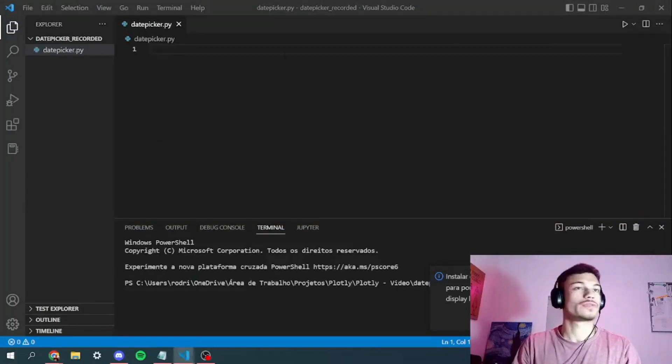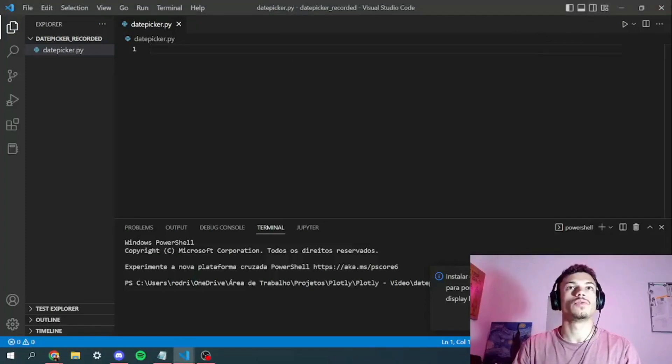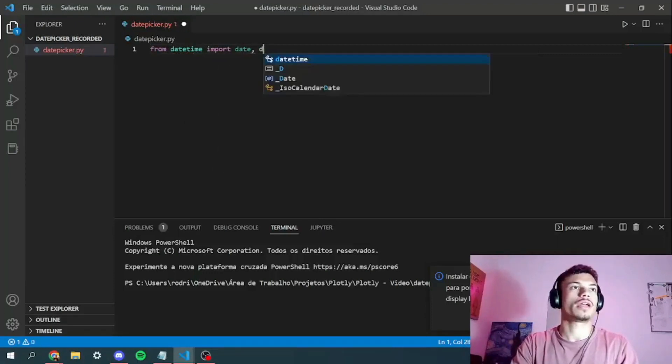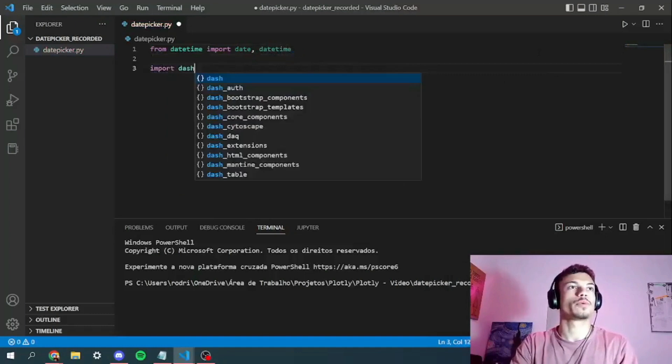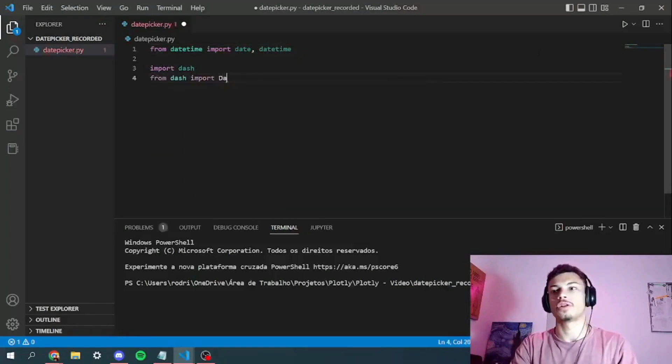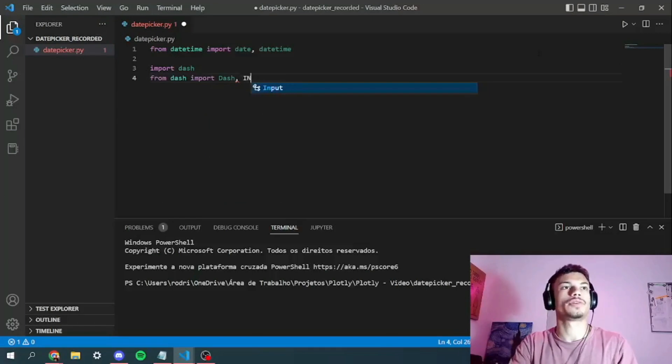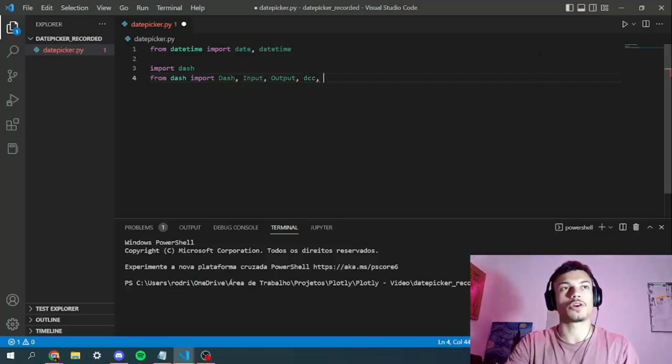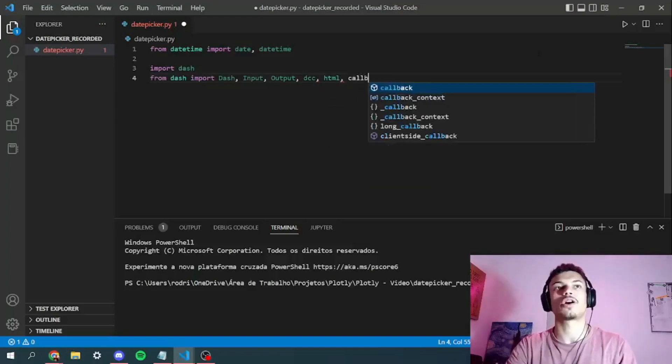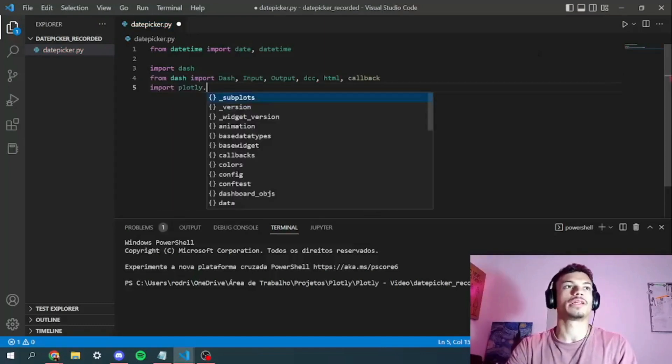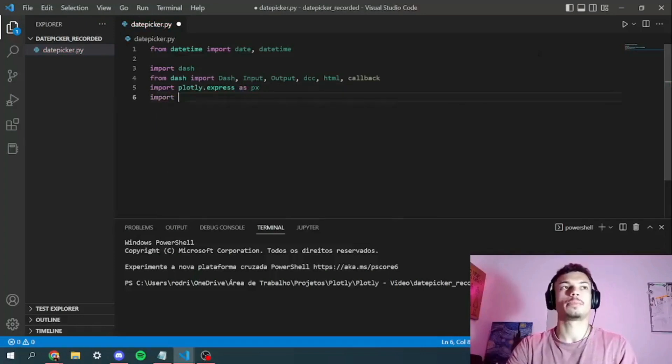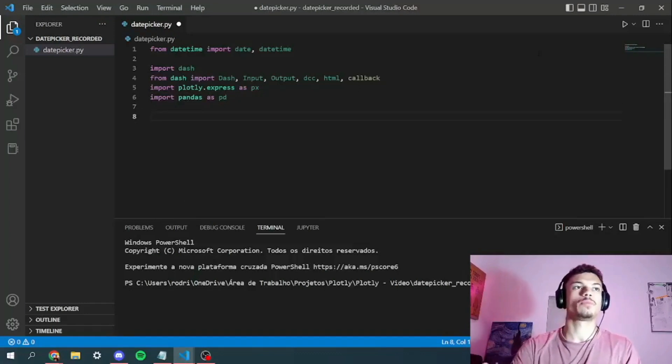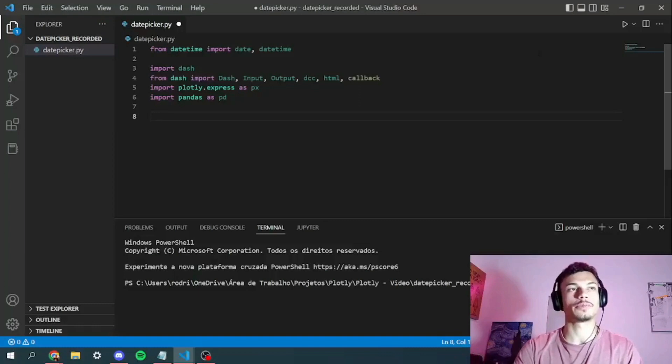So let's go to the code real quick. First things first, we've got to import some libraries. From datetime you import date and datetime. You have to import dash. From dash you have to import dash for the server, input and output for the callbacks, DCC which stands for dashboard components, HTML for the basic structure and callback for callbacks. You've got to import plotly express as px for the graph, and you've got to import pandas as pd for the data frame.